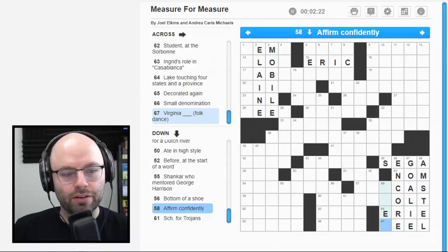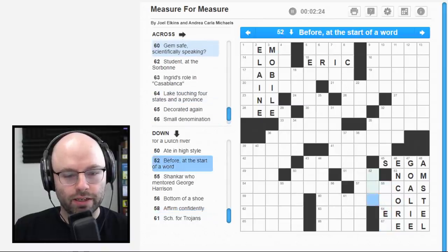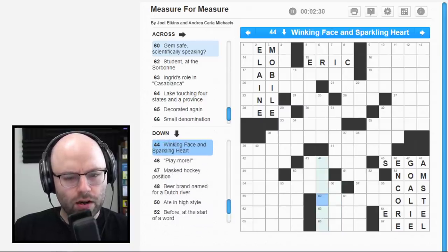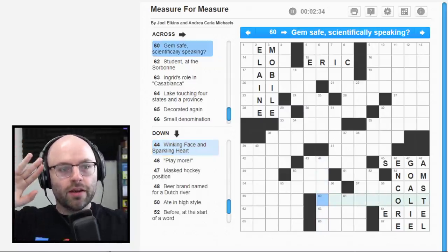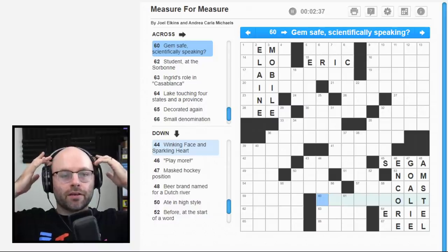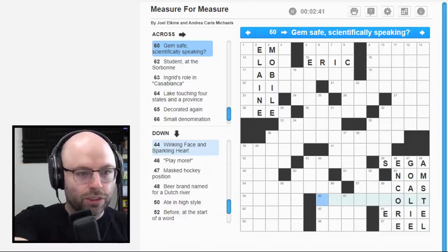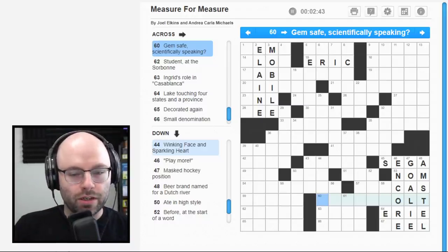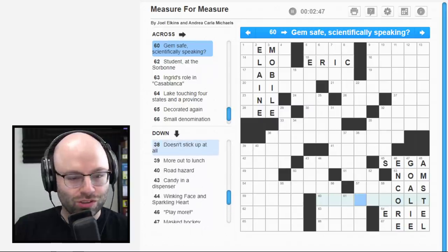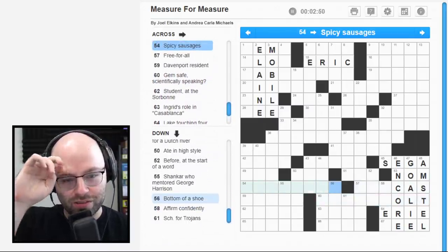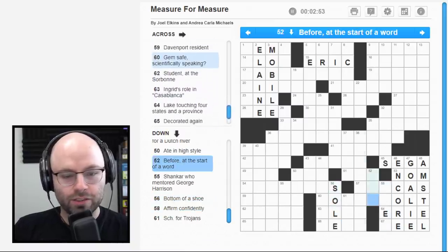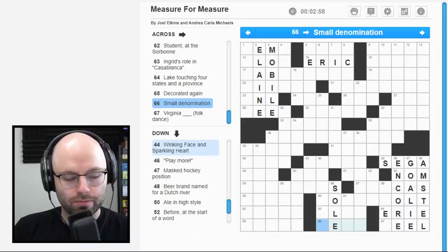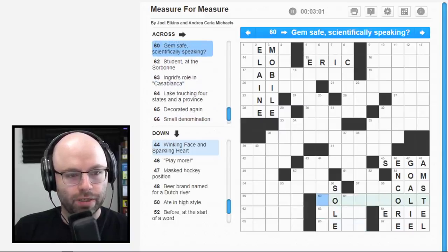58 down. Affirm confidently. No, no idea. Okay. Lake touching four states in a province. I'm going to guess. Don't give me minus twos for that. That's going to be eerie. Virginia blank. Folk dance. What the? A gem safe. Practically speaking. Scientifically speaking. Oh, okay. Measure for measure.